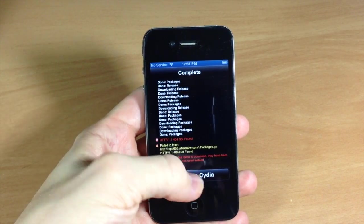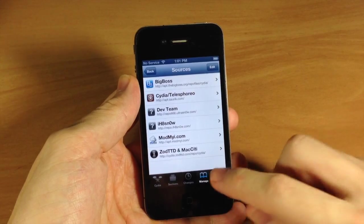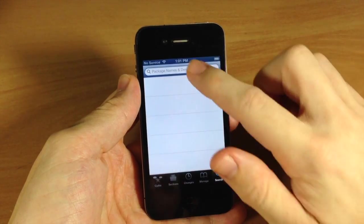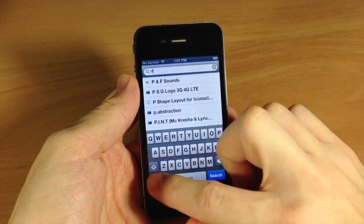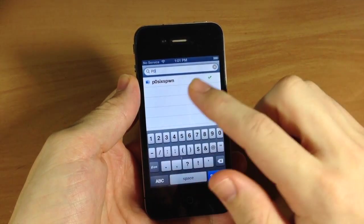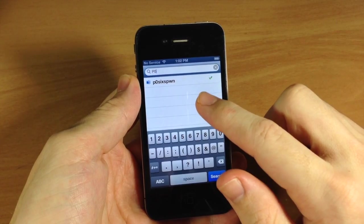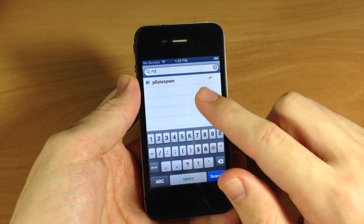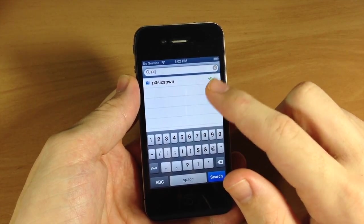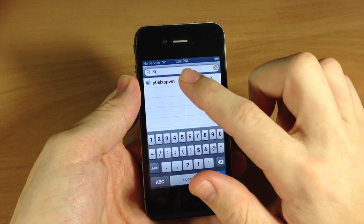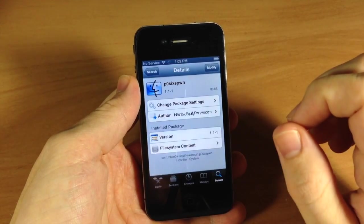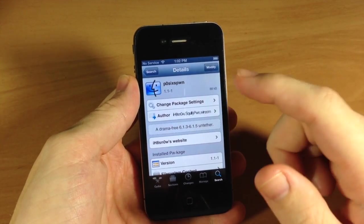All right, so now it's done, so tap Return to Cydia. Just tap on Search down here at the bottom, and you're going to type in p0, and it should go ahead and pop up right there. p0sixspwn.